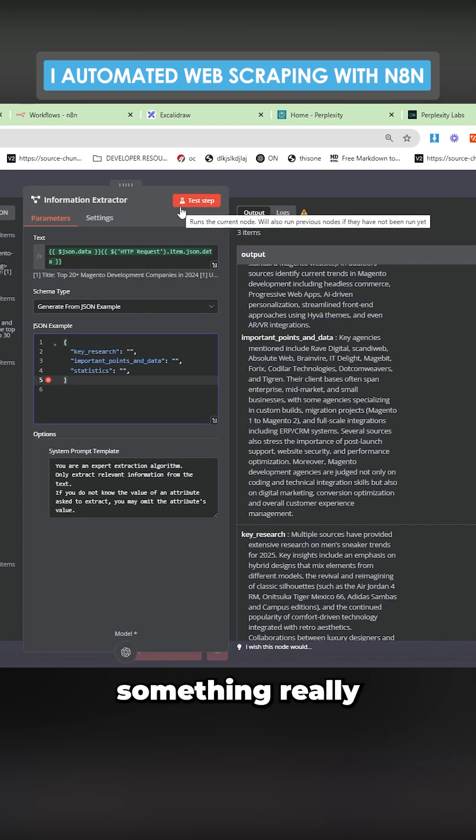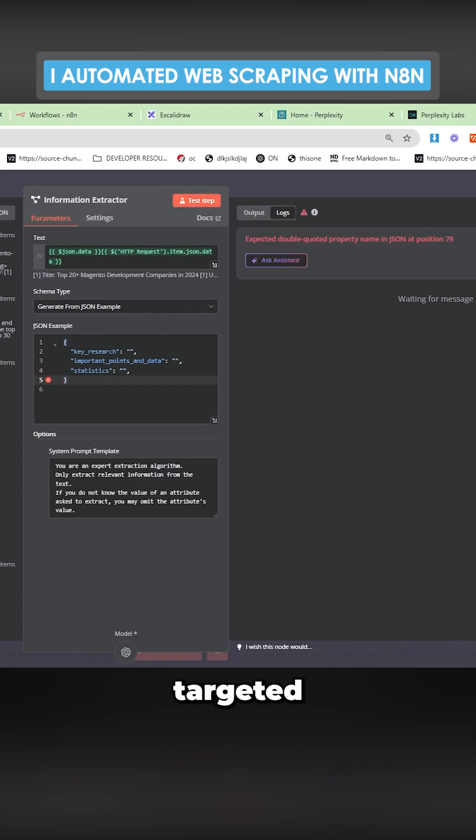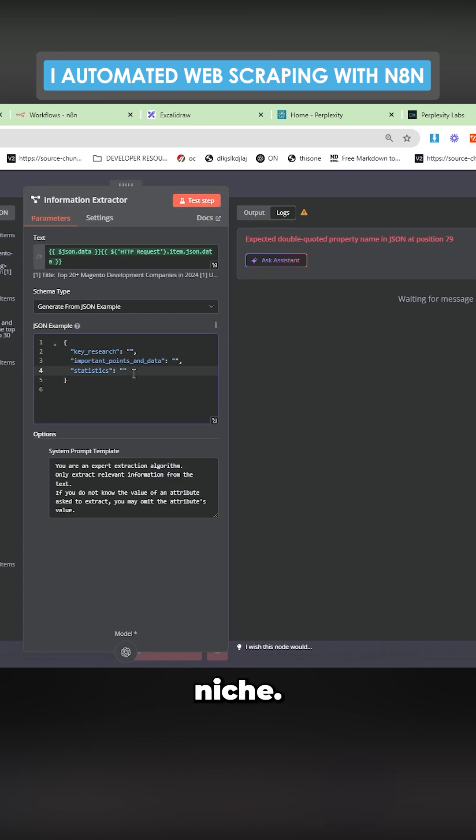And then we use the information extractor node here to paste that information and it writes a summary of all of the results. You can scrape something really specific as well. You can make something targeted to your specific niche.